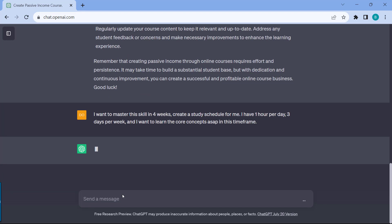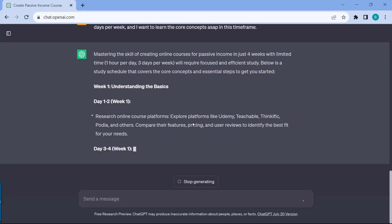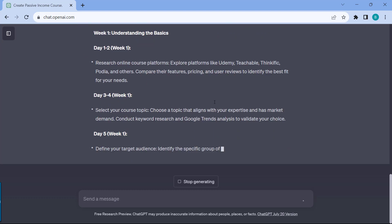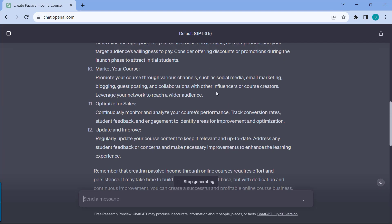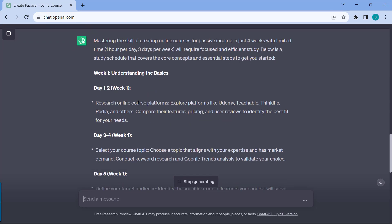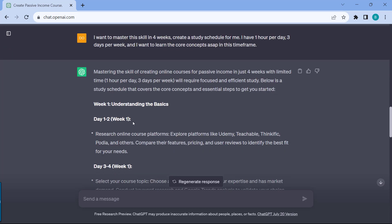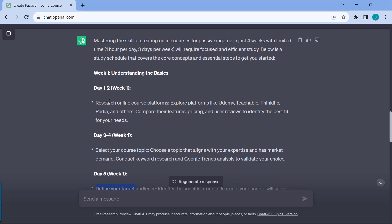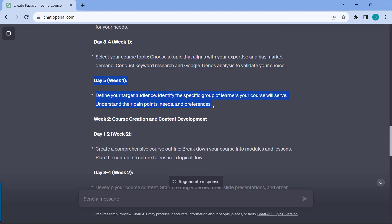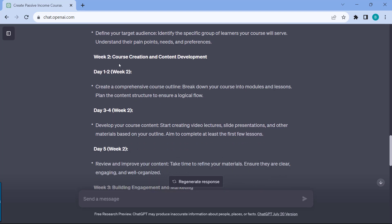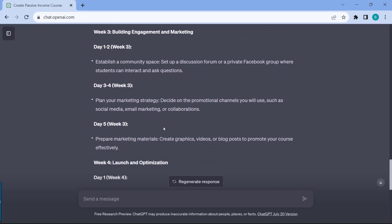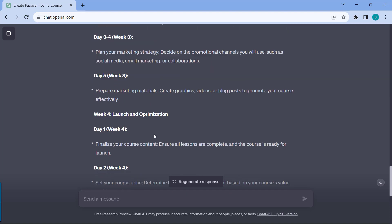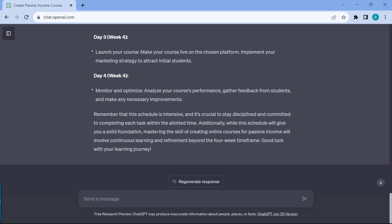Let's see what ChatGPT will come back with. The really cool thing is it just takes whatever it gave us from a while ago, and now it's breaking it down week per week. It's saying day one to two for week one, and day three to four. This is three days per week, so I'm assuming that this is for the first day, and then this is for the second day, and then this is for the third day. It talks about week two, what is the main focus for week two, and then what is the main focus for week three, and then week four for the launch.